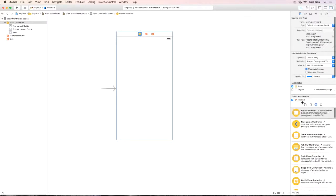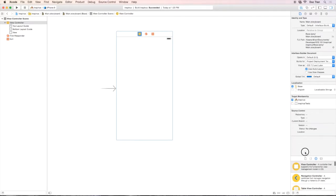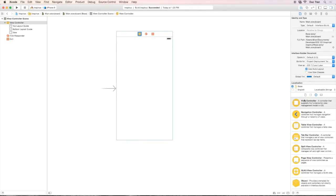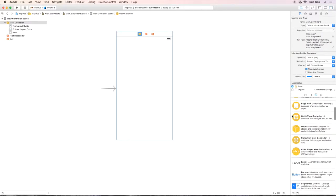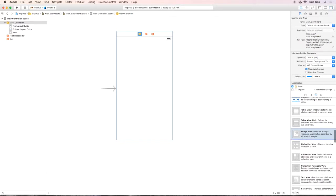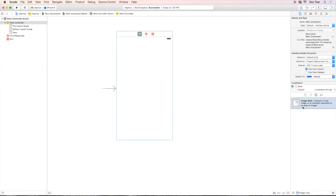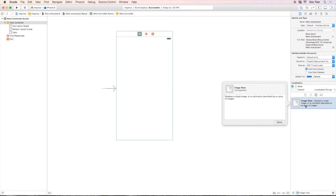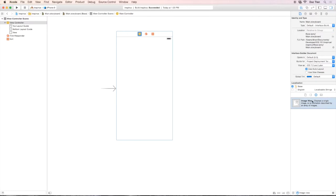Let's start building the UI. Looking at the UI from the introduction, we have a background image on the view. Over the right-hand side on the utility pane, let's look at what is in the object palette. On the third pane we can search for something called an image view. It displays a single image or animation described by an array of images — that's what we need. So how are we going to make this image view the background of our app?